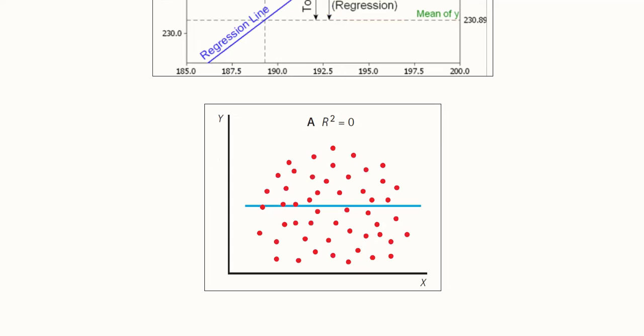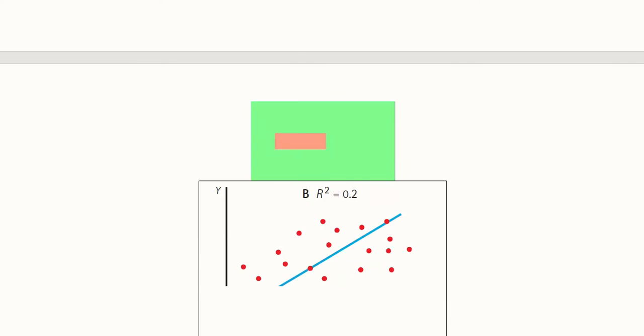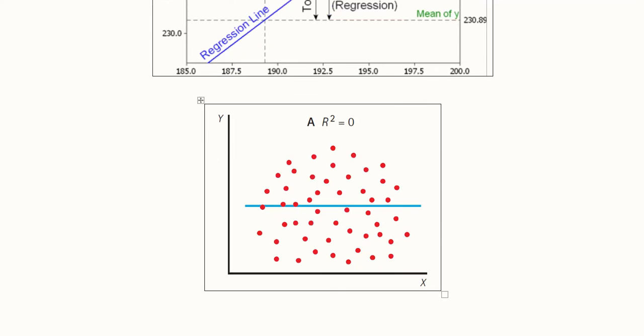If we divide the explained variation by the total variation we get R-square. Now consider various possibilities of R-square. When R-square equals zero, the scatter plot between X and Y shows an even spread with no trend. The trend line is a horizontal line, meaning Y does not change no matter how X changes — there is no relationship, so R-square equals zero.